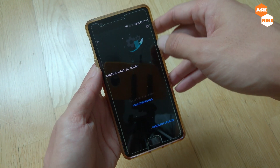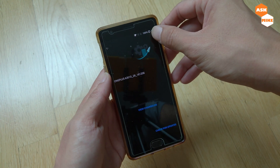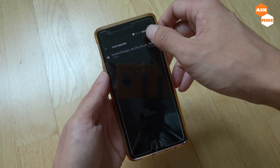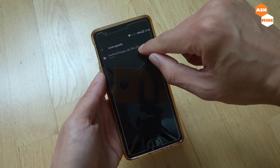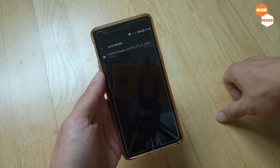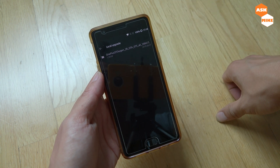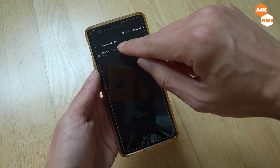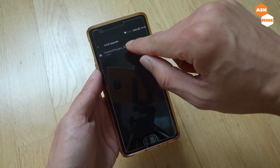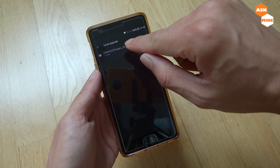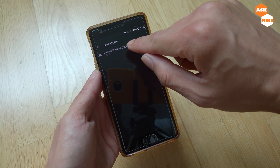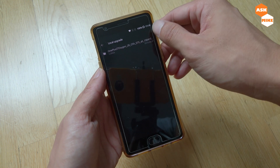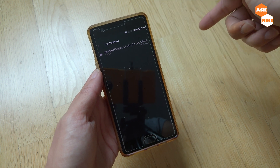Once the file is in your phone's internal storage, you're going to do a local upgrade. I've already placed the file in the phone's storage, so now you can actually do an upgrade. There is also another way to do it via ADB sideload.